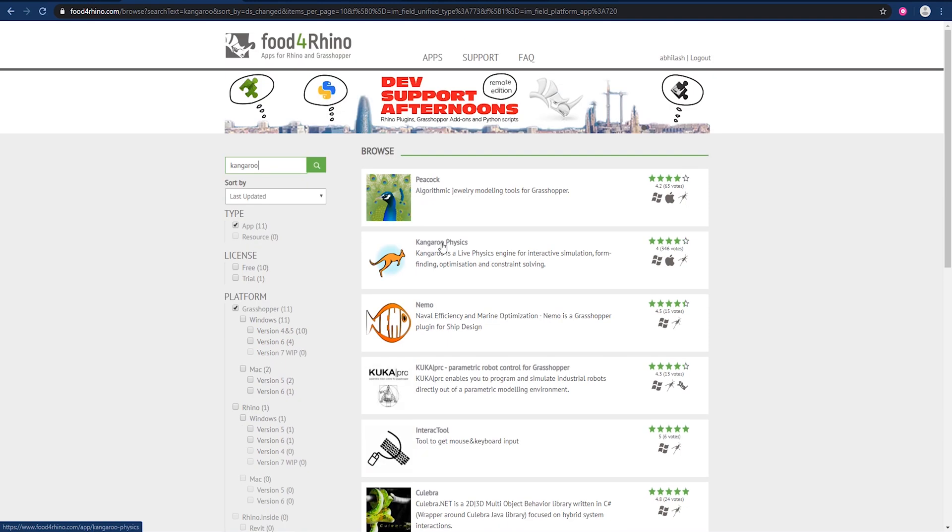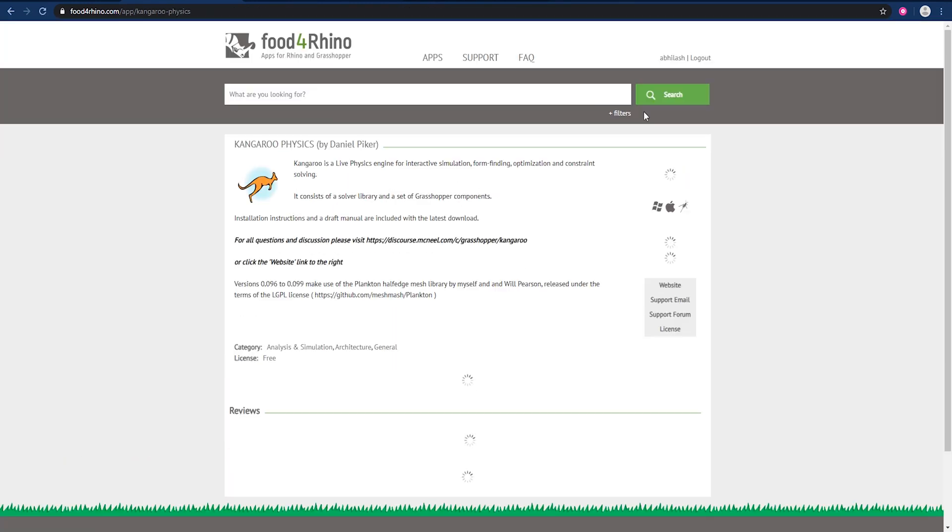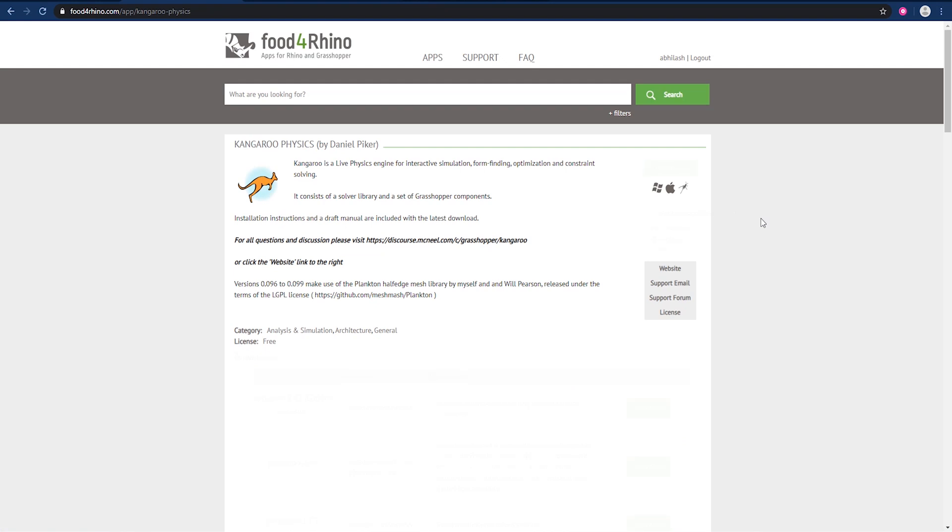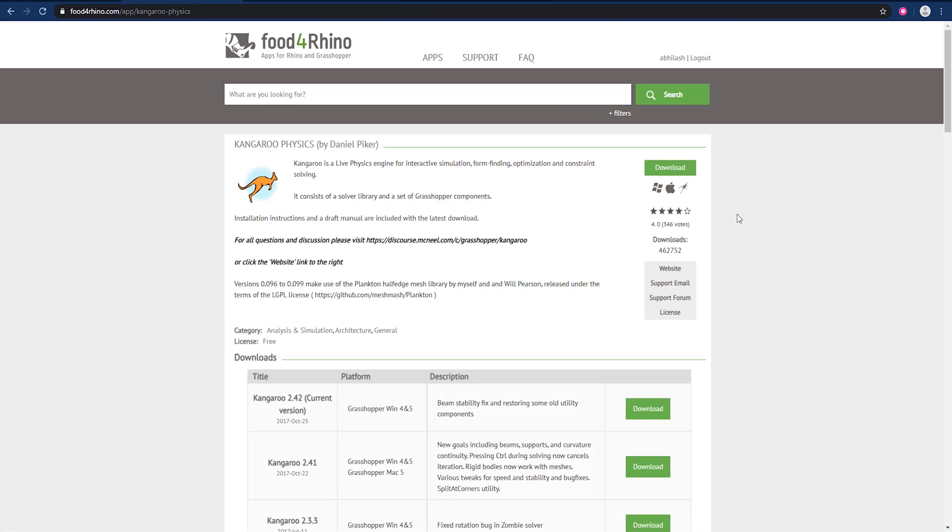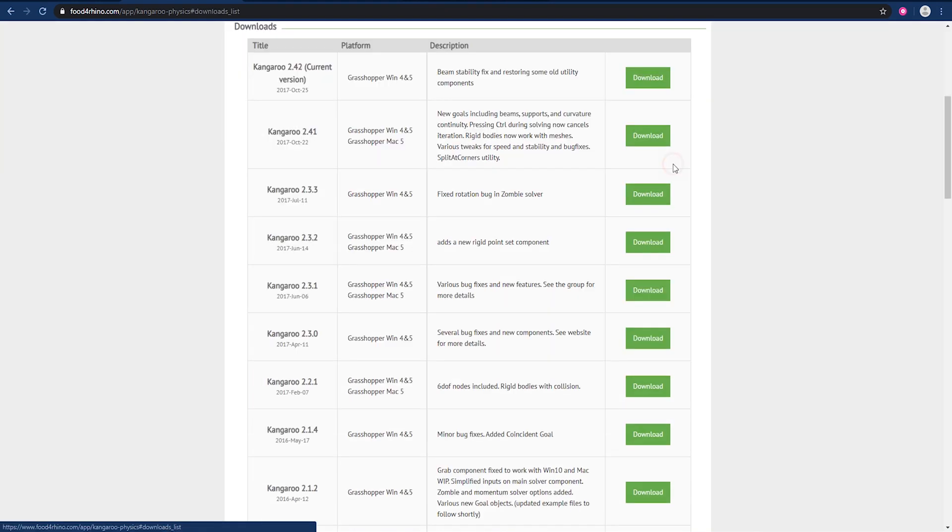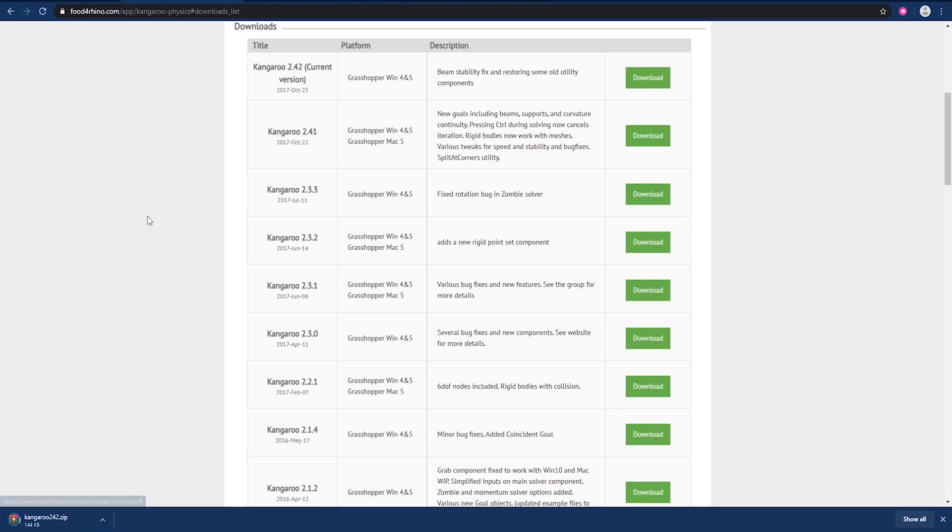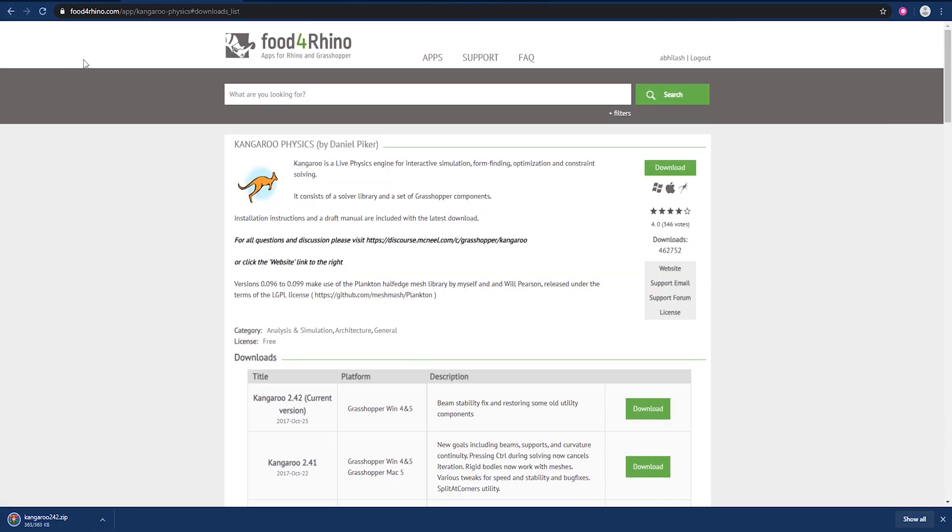Kangaroo Physics - open it and click on download. It will show you the various versions. We'll go with the latest and it will download. Then the next thing that we are going for is Lunchbox.